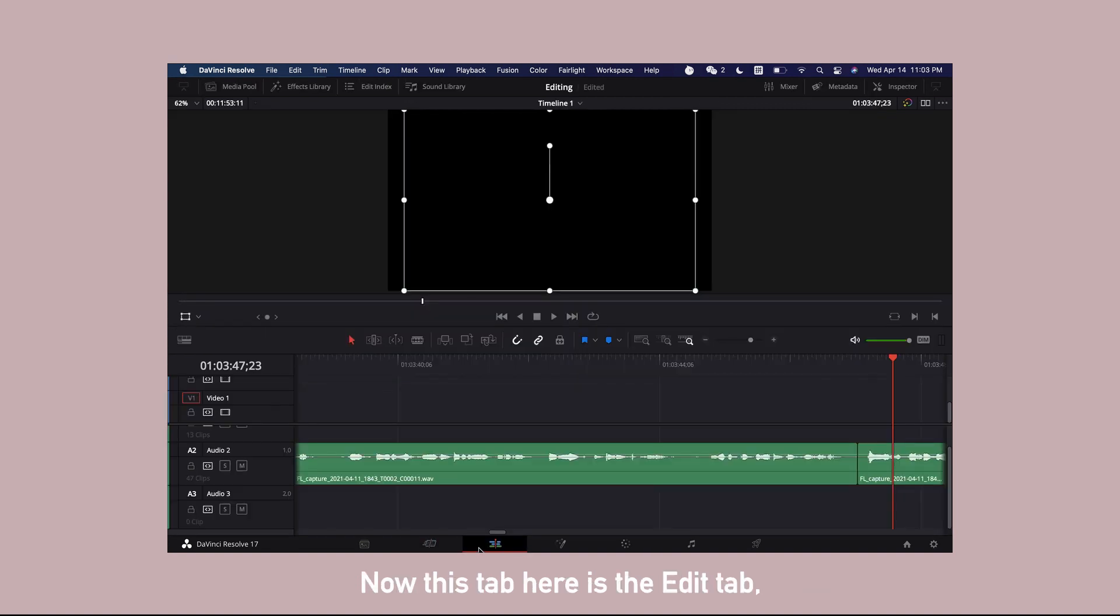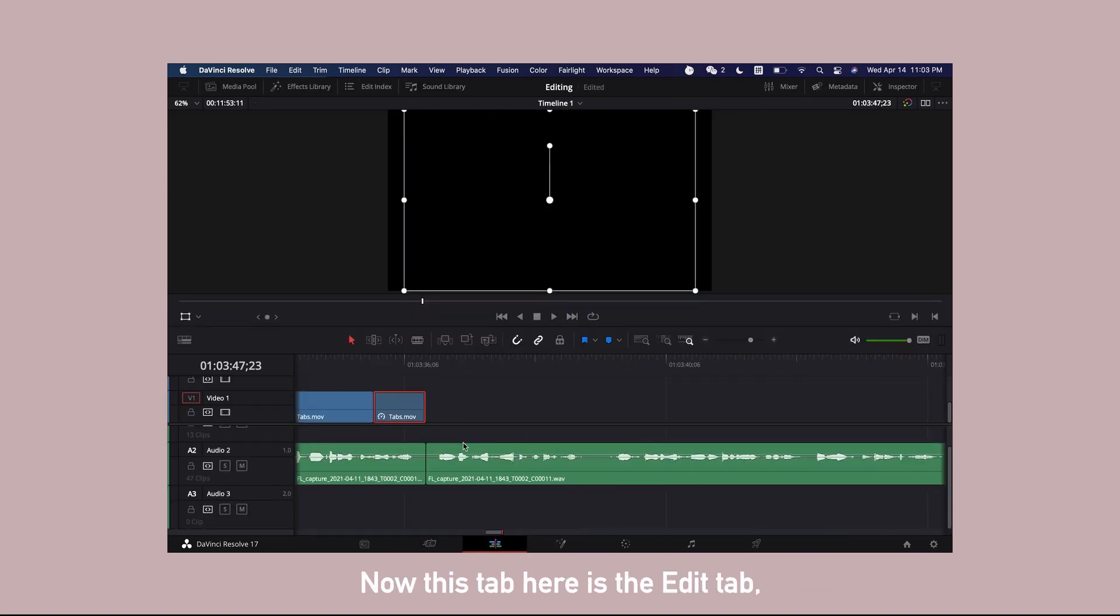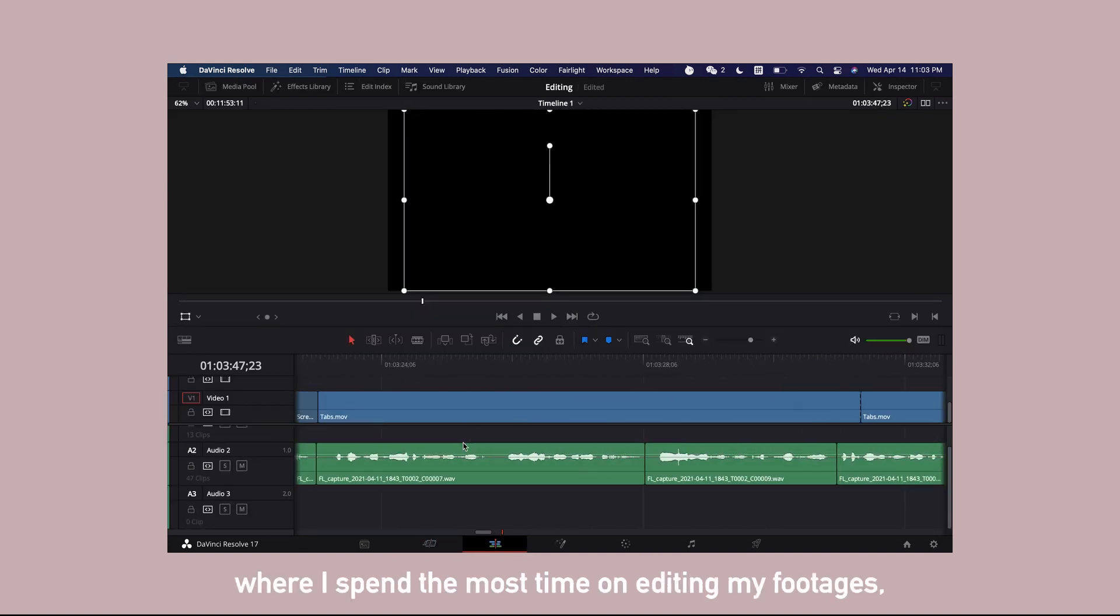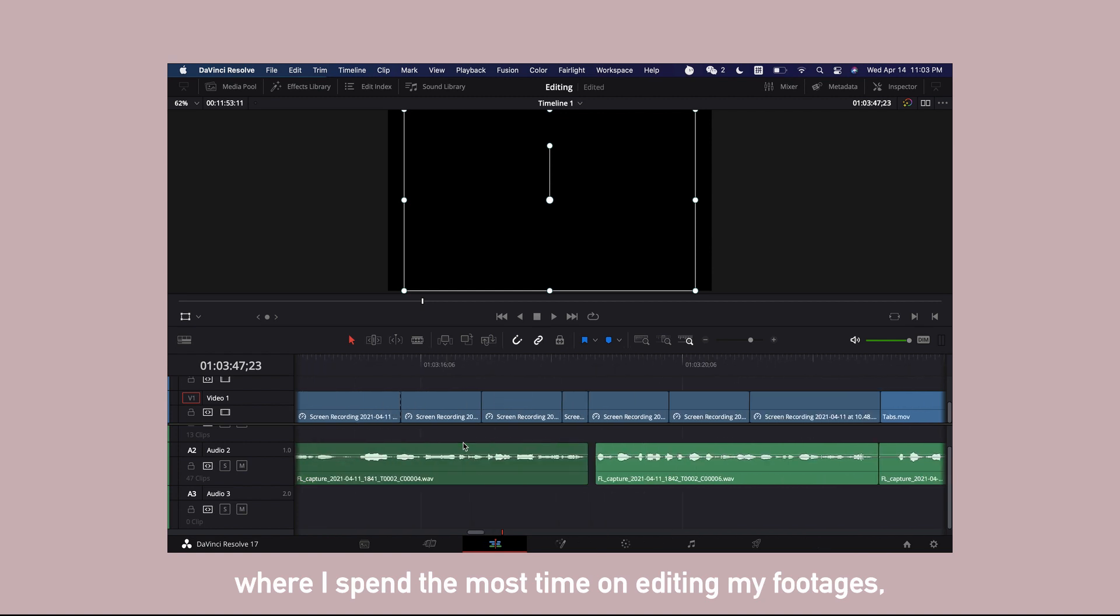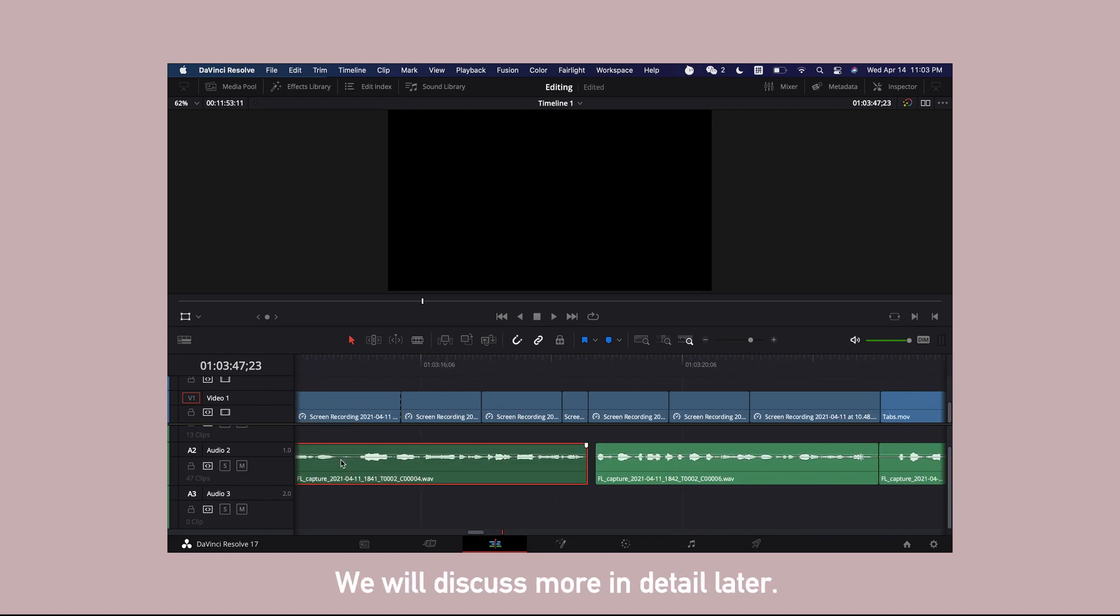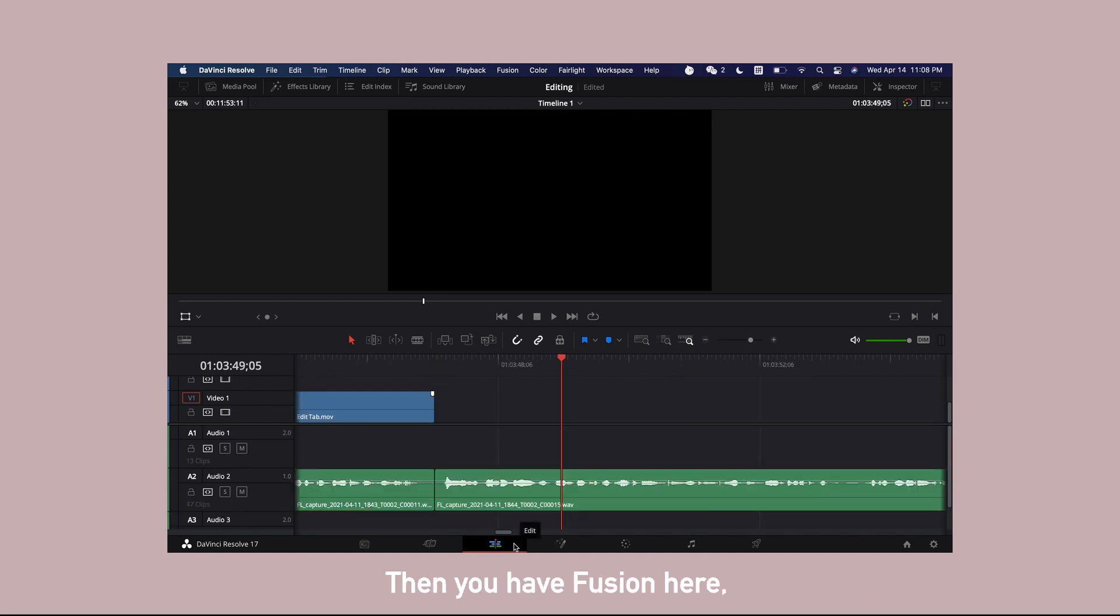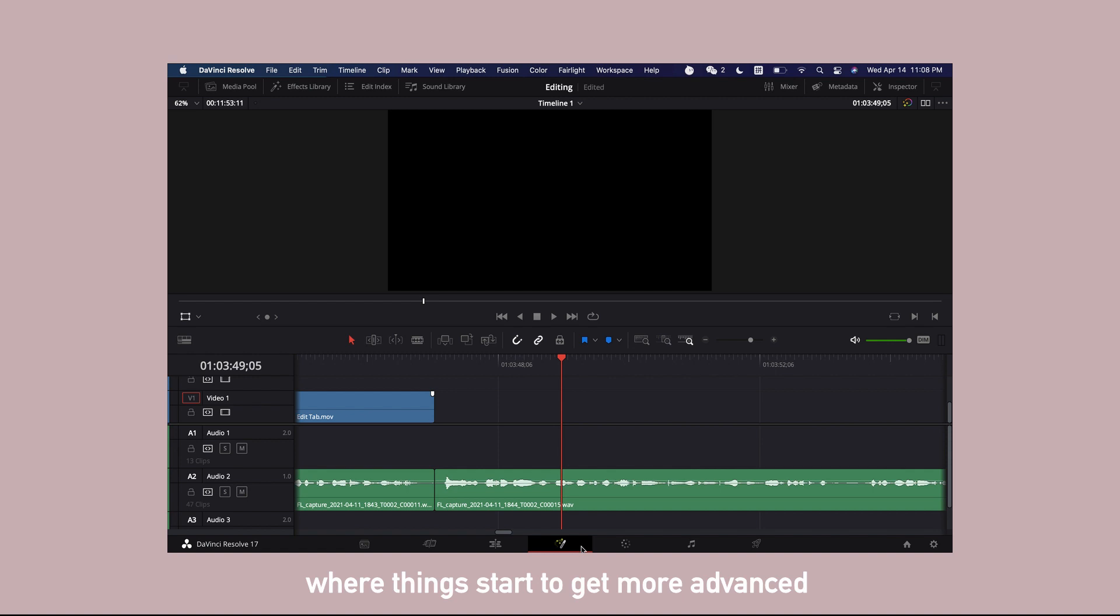Now this tab here is the edit tab where I spend the most time on, editing my footages, audios, and adding subtitles. We will discuss more in detail later. Then you have fusion here where things start to get more advanced and you can create some fun special effects such as using green screens and write-on text effects.